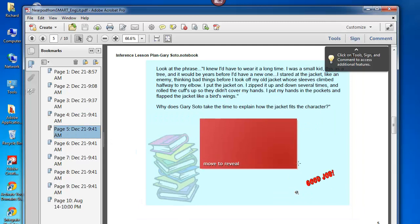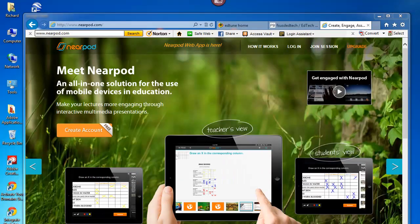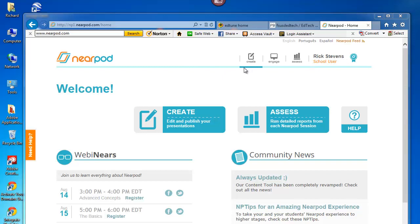Let's see how to now import this from Nearpod. I log in, and here's what I see. It knows that I'm Rick Stephens, I'm a school user, and I see at the top three key buttons that are my starting buttons: Create, Engage, and Assess.